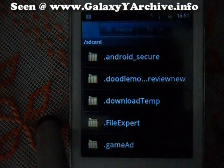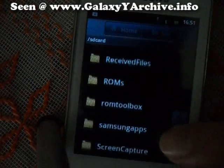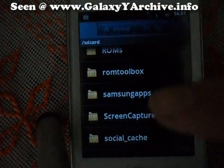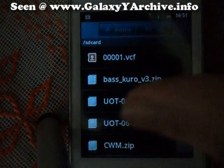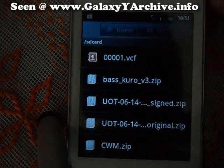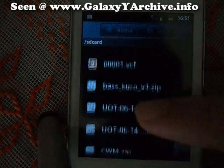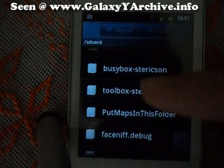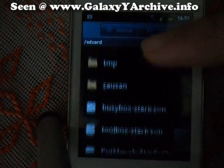To install it, first of all, you need ClockworkMod recovery, as usual. So download the CWM file if you do not have it — you can find the link in the video description.